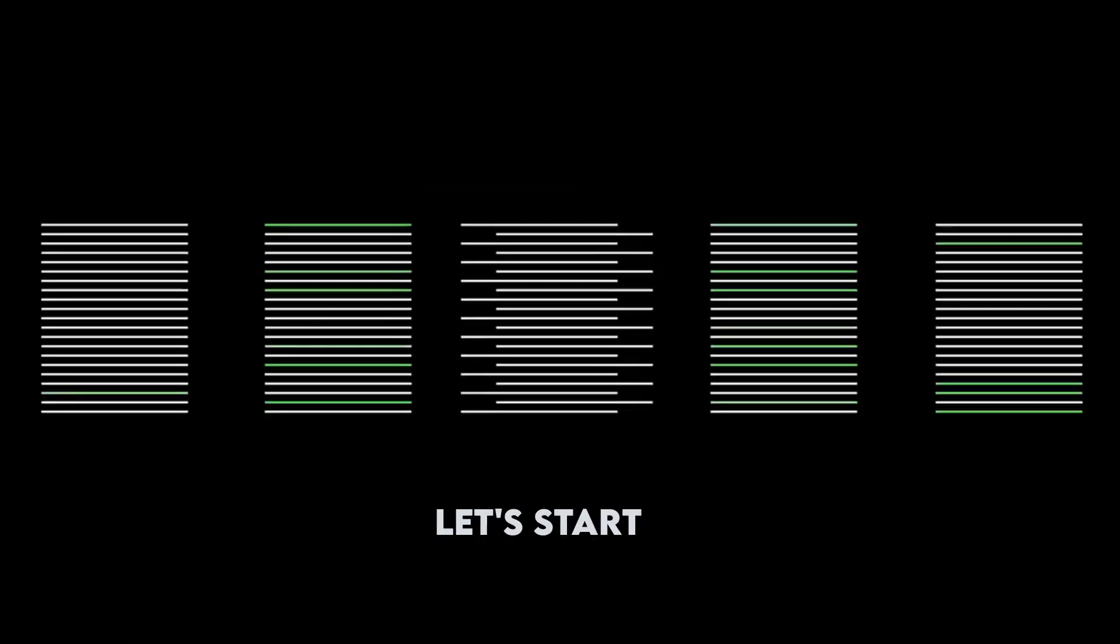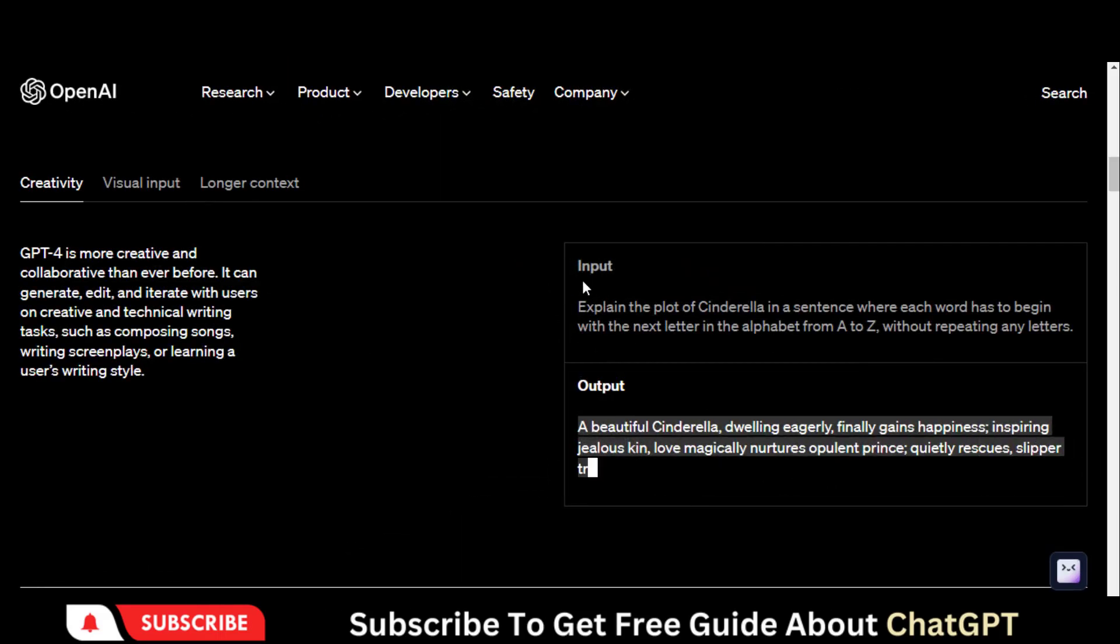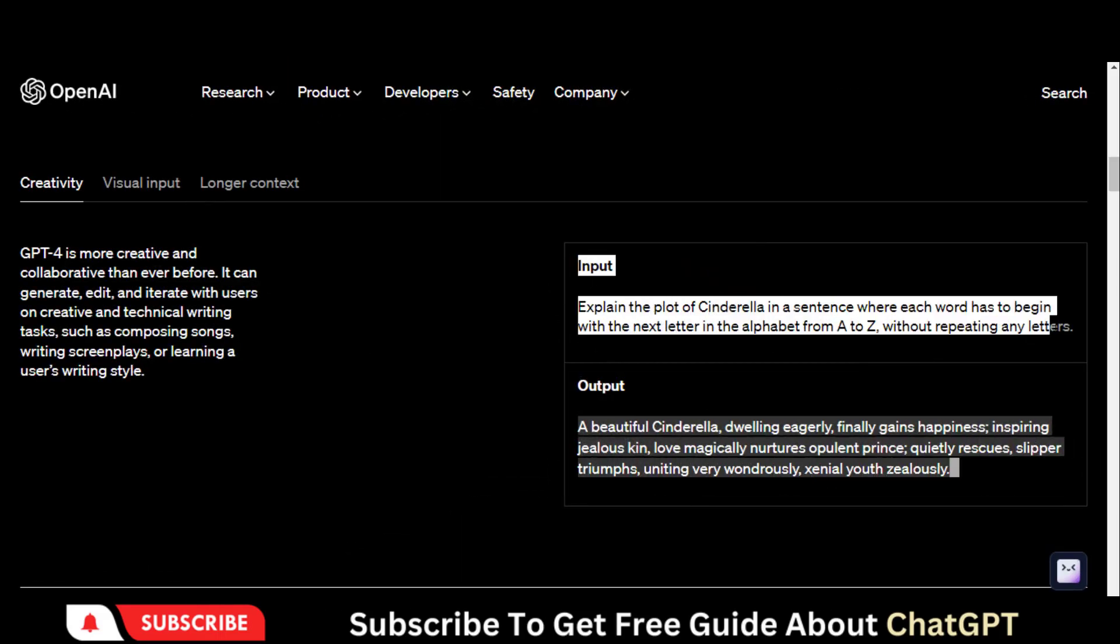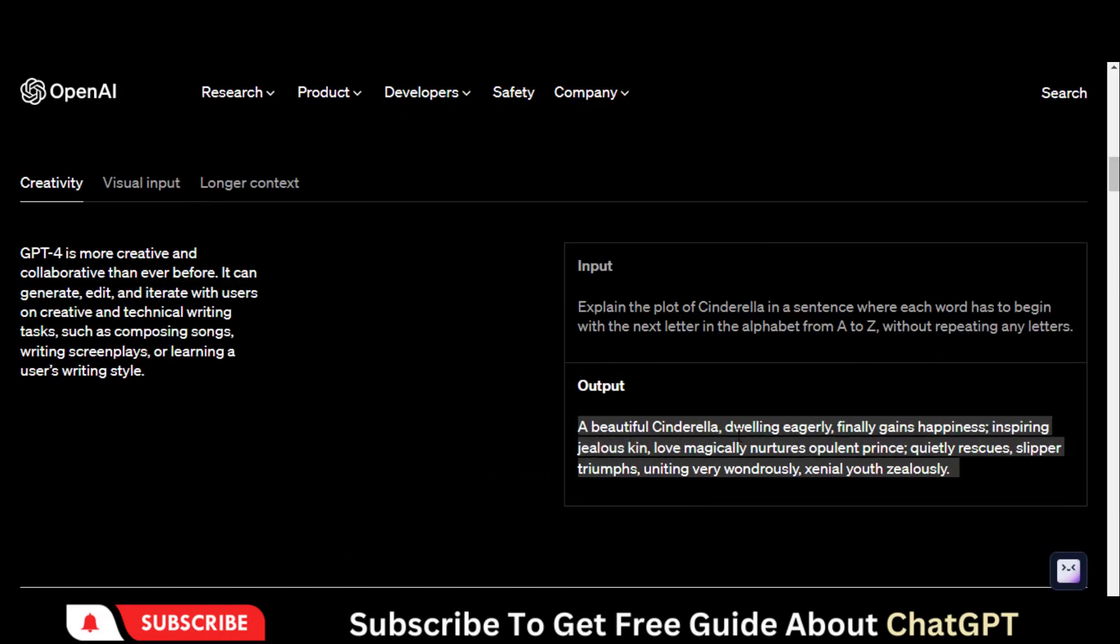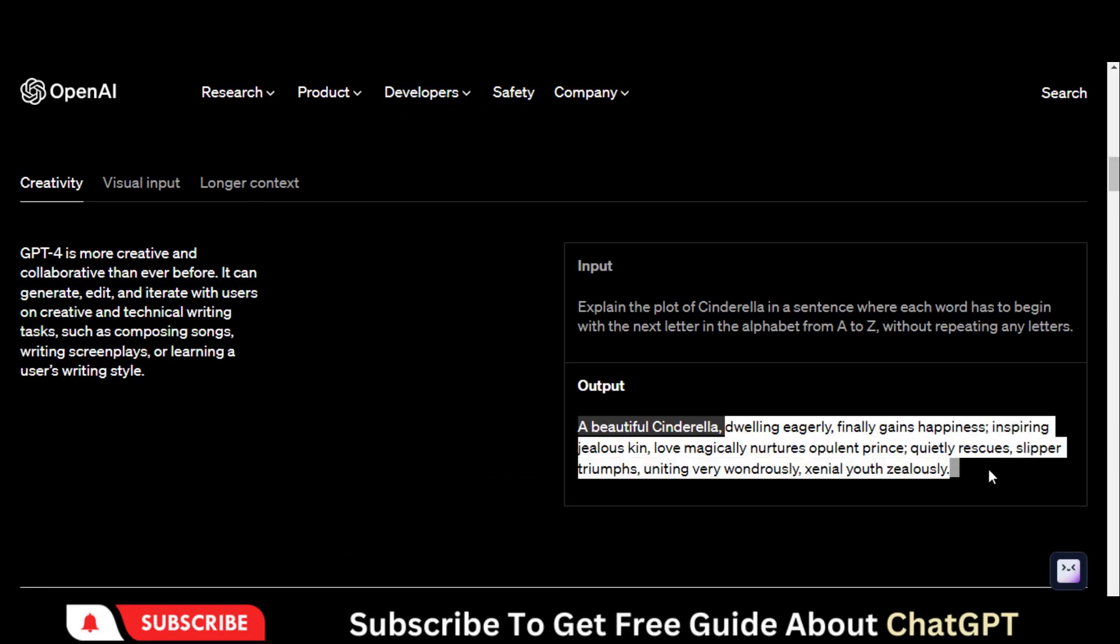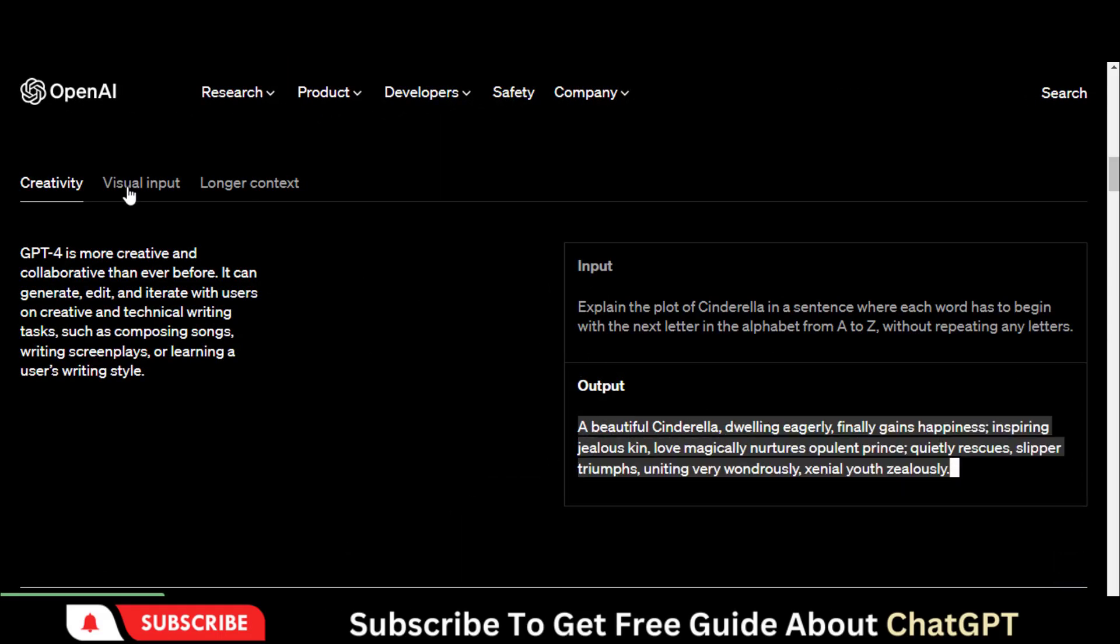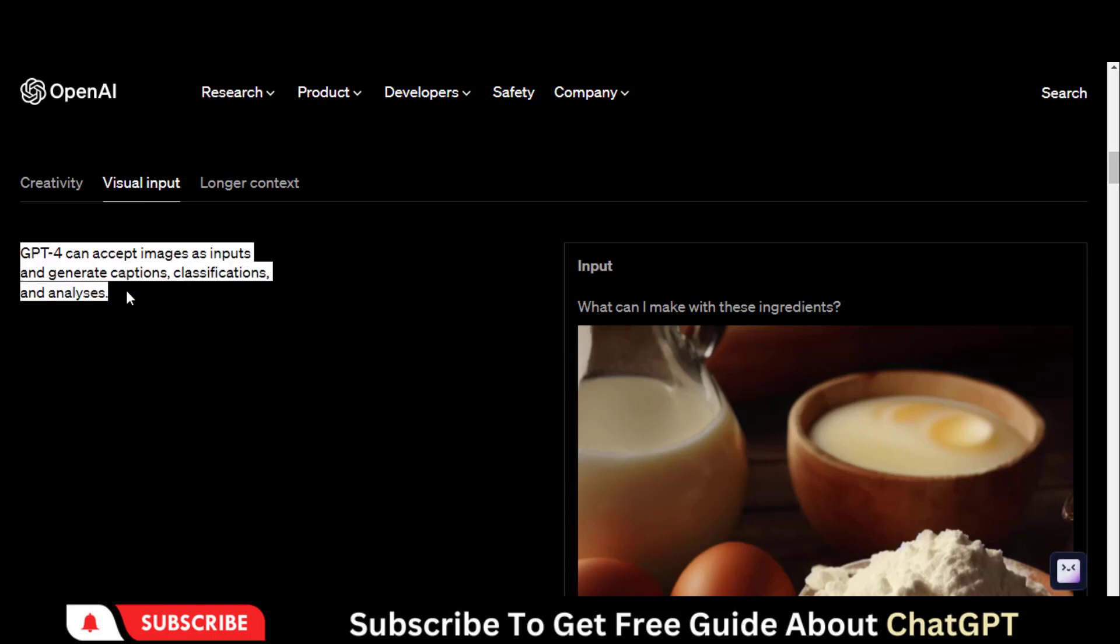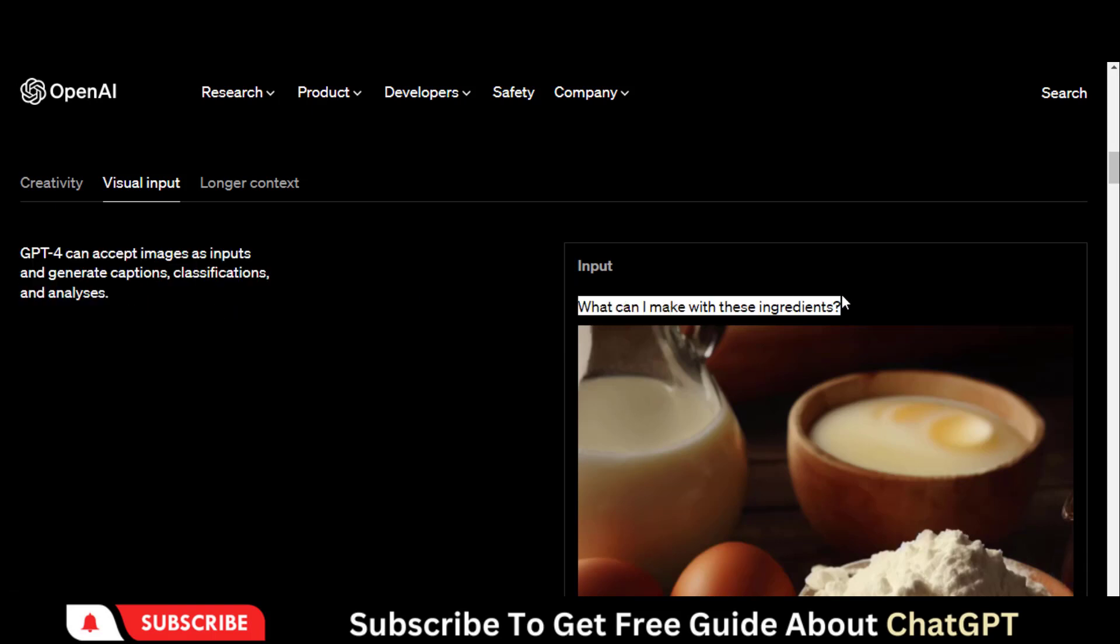So without further ado, let's get started. The new ChatGPT-4 is more creative. It can perform complex tasks very quickly. It can analyze images and produce results.